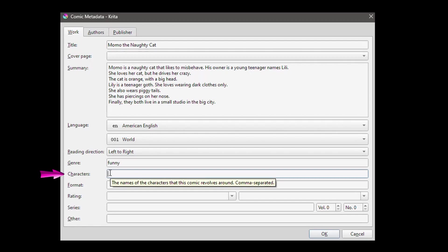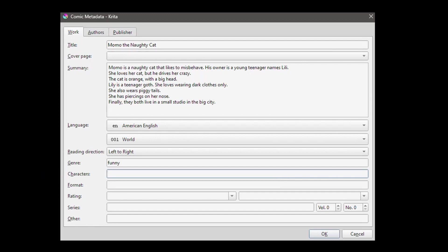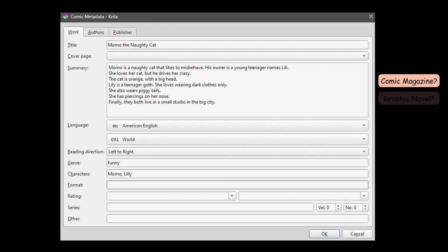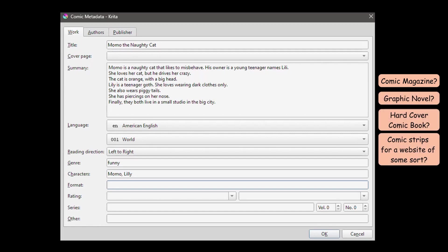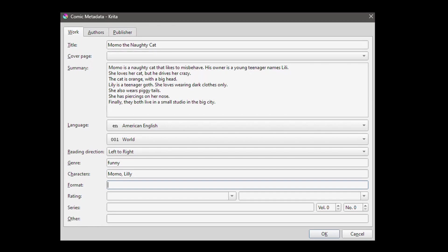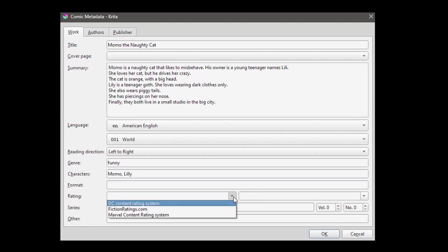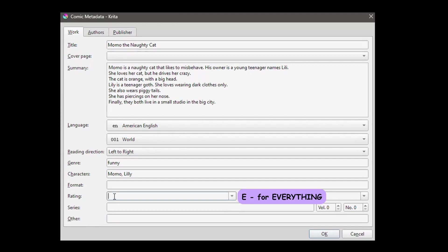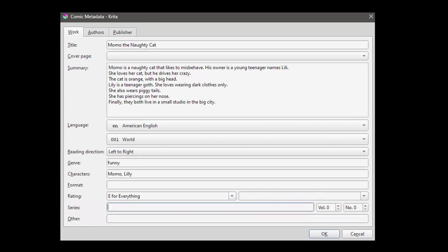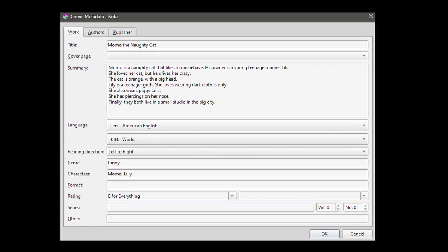Here you can write the names of your characters and you will separate them with a comma. In my case, I have Momo the cat and Lily. Format can be anything. Are you creating a comic magazine? A graphic novel? A hardcover comic book? Or just some comic strips that will be published in a website of some sort? I am going to leave that space alone as I haven't decided yet. If you click on the little arrow by the rating, you will see three default ratings. I am going to create my own rating and say E for everything. Finally, these final input boxes are for illustrators that are creating a series of comic books or graphic novels. So I am going to skip that part too.